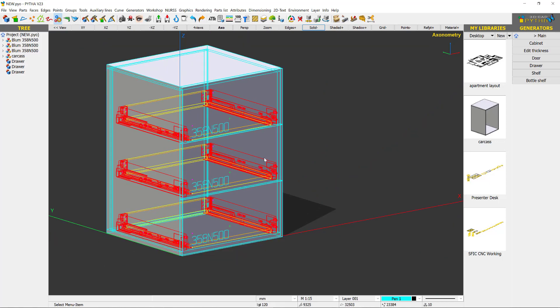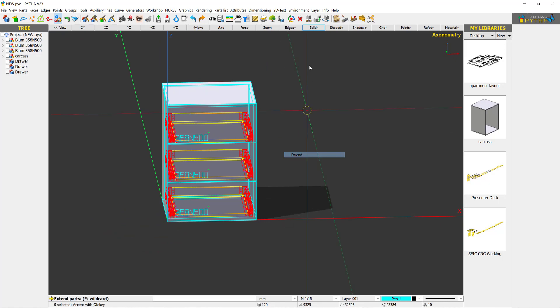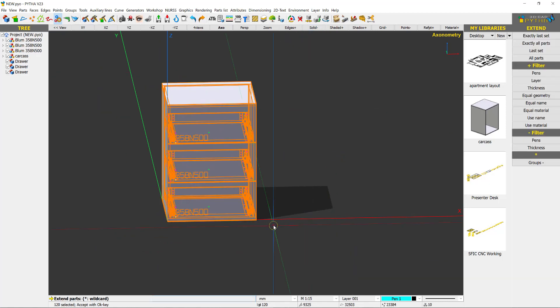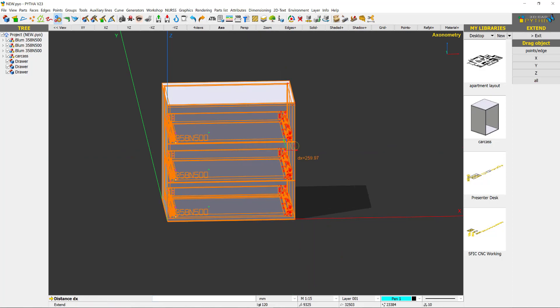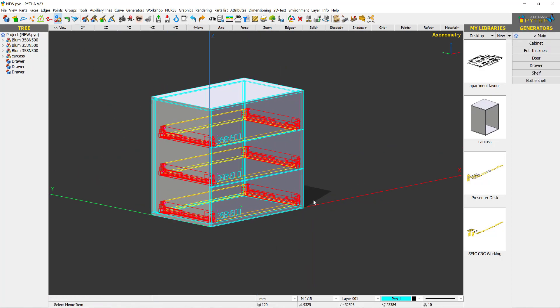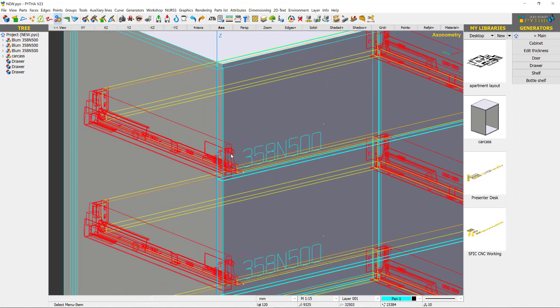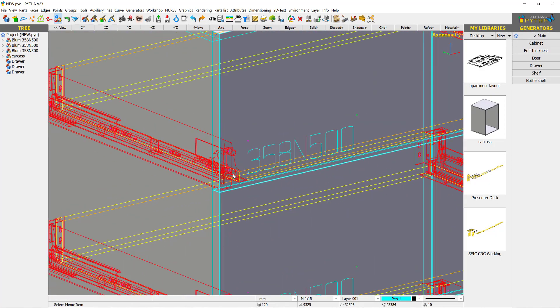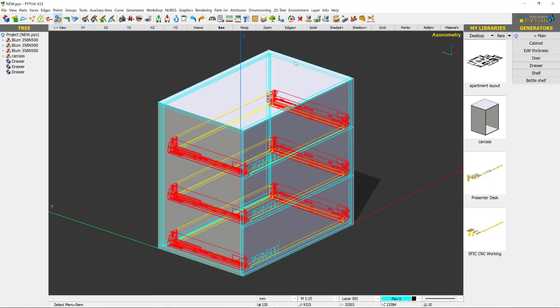So of course all this is still parametric meaning that I can extend this entire part and I can pull. So no problem with this. And you have the metal drawers. So this is the simplest way to import a drawer into your carcass by using the drawer replacement method.